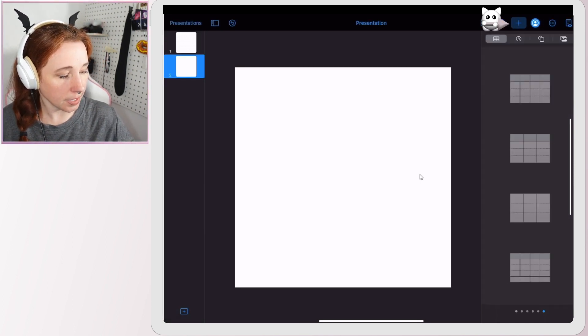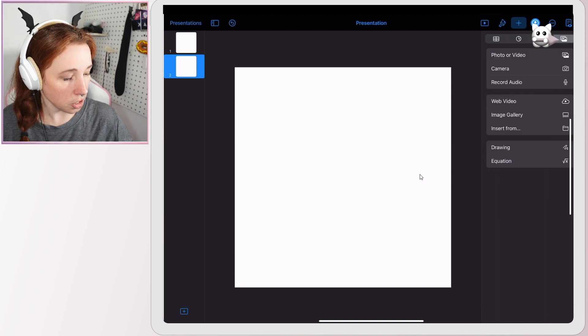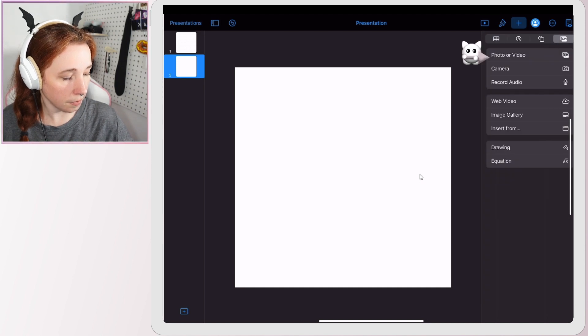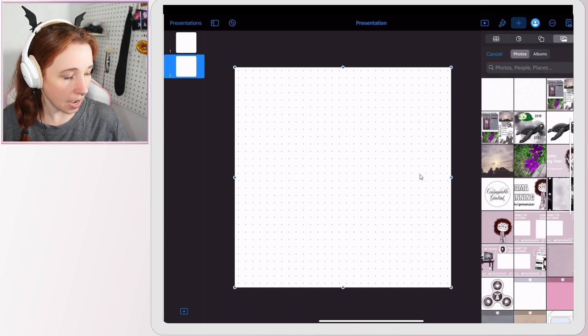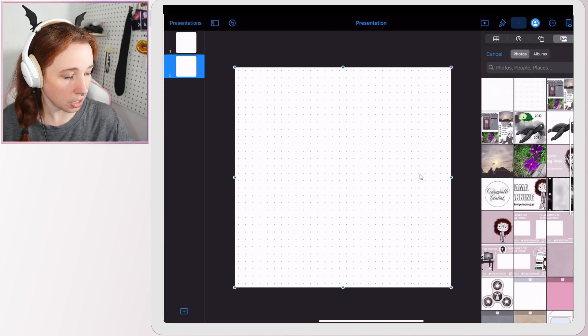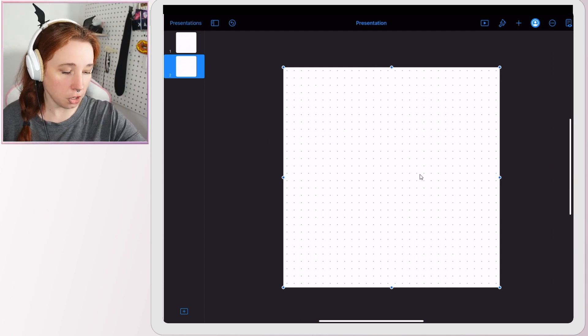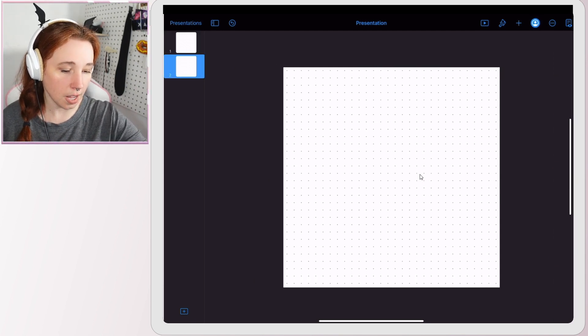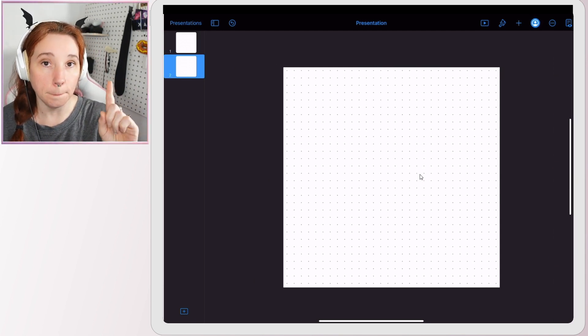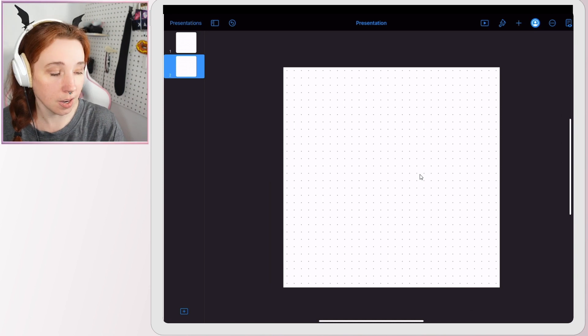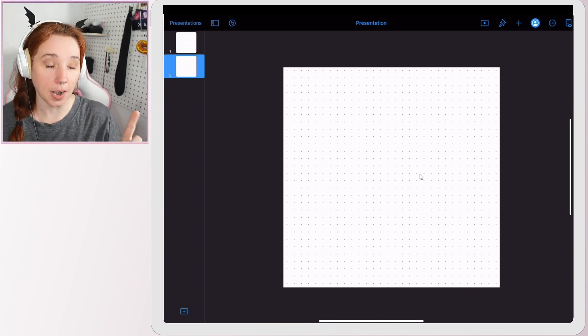And now I'm going to add a slide, just a blank one. And then I'm going to go to this plus sign here, images, photo, and I'm going to add the grid that we just made. So now we have two pages that look identical, but they're not.